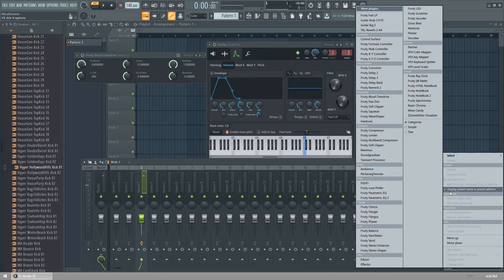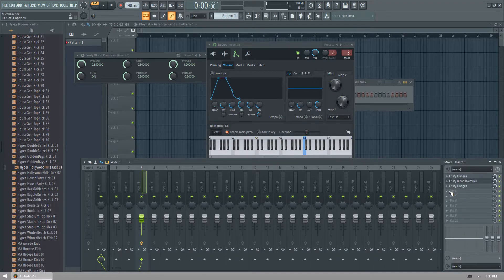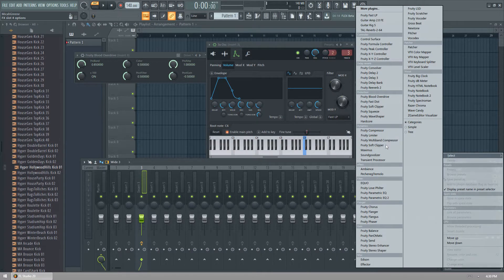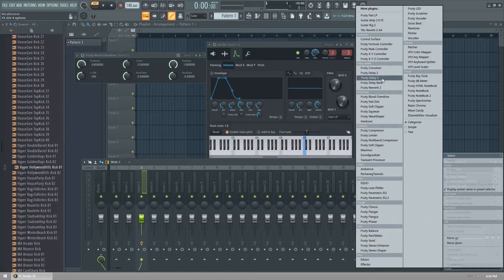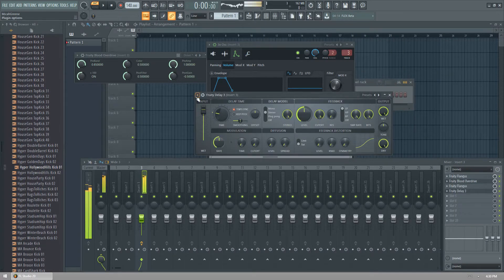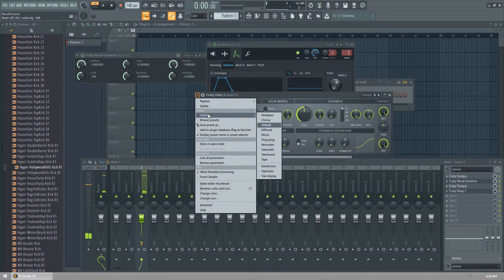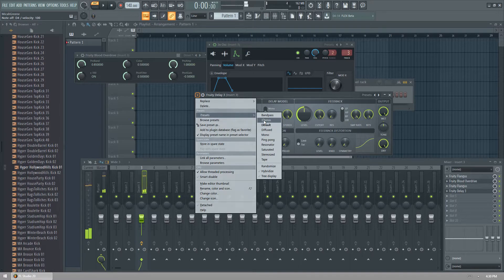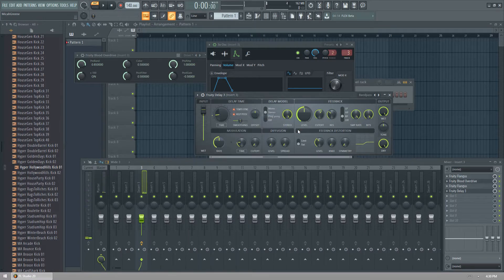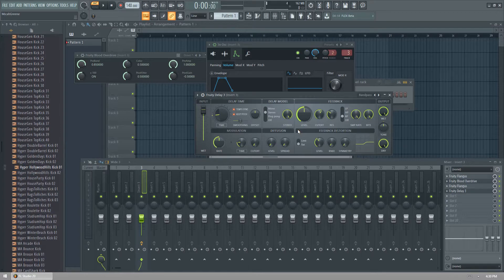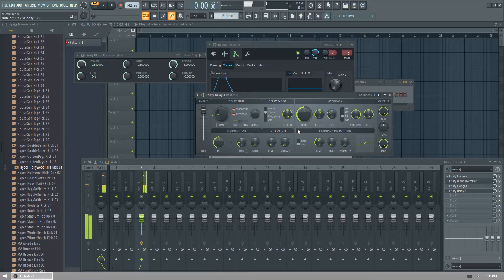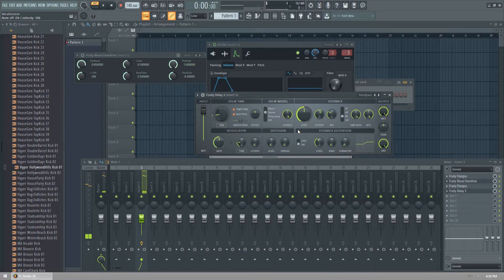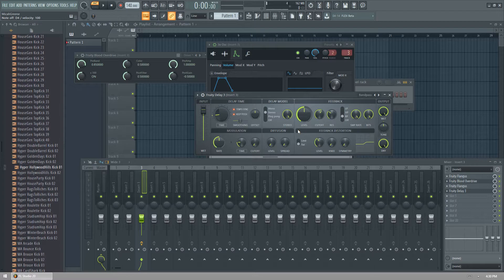And now we're going to add some delay. Let's use fruity delay number three. Then we can use the preset band pass because what this one does is that when you play it, it cuts it out as it drifts off into the delay. So instead of just keeping that tone throughout the delay it actually cuts it down so it doesn't get overwhelming.